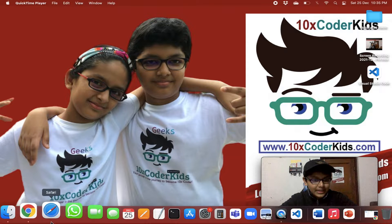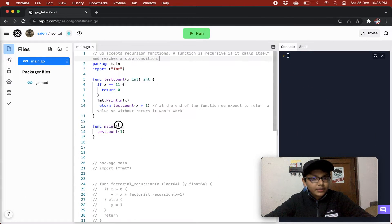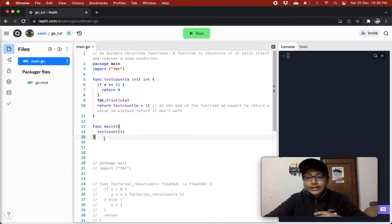So today, without any delay, let's just start it. We are going to basically learn about recursion in Golang.